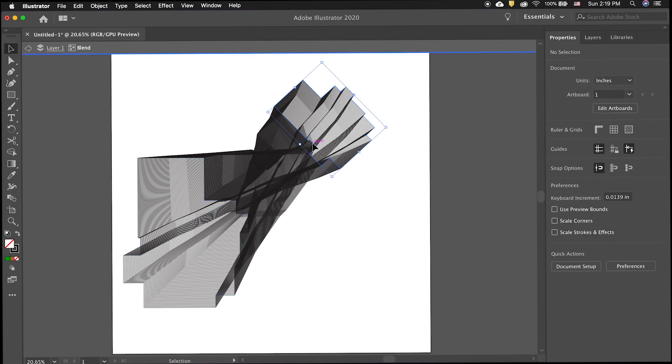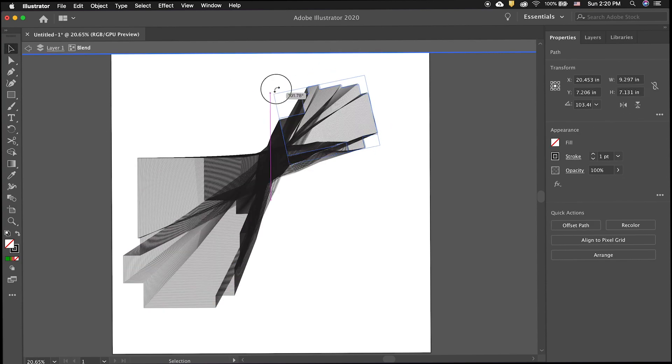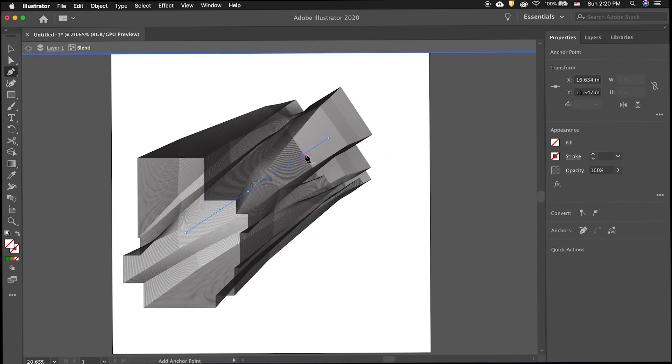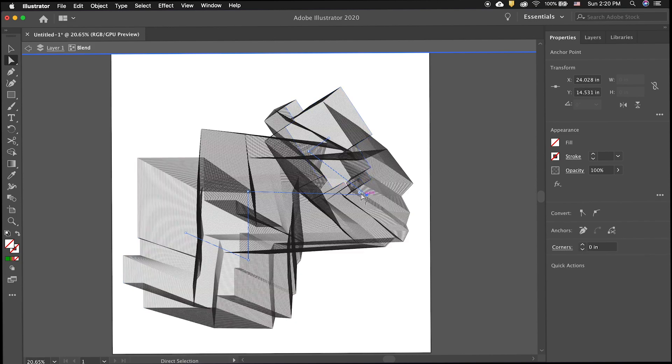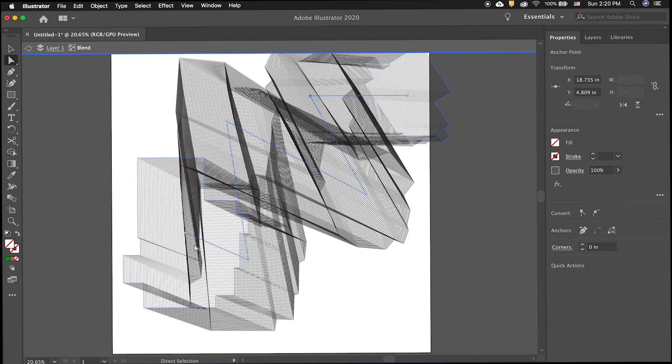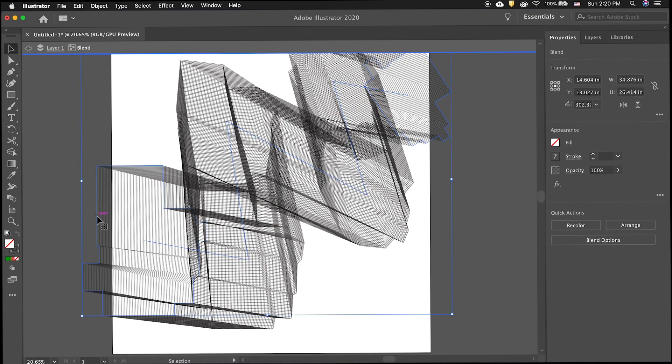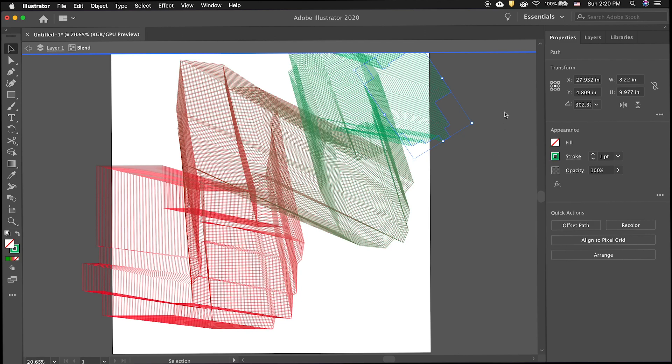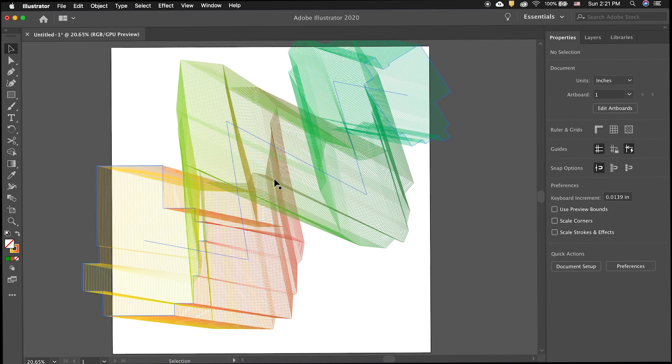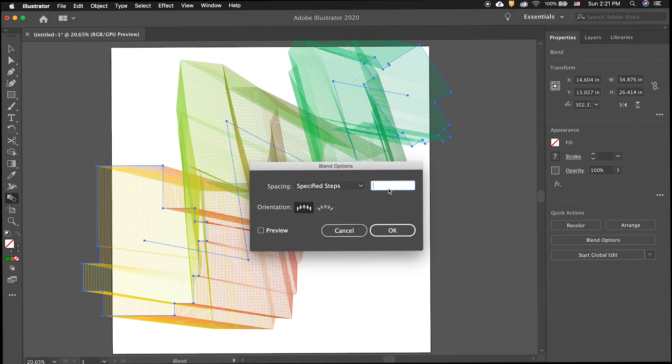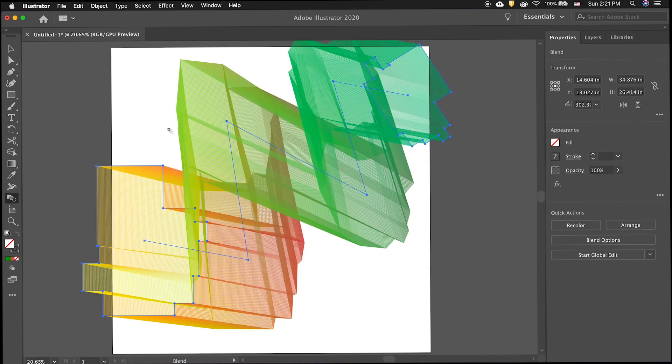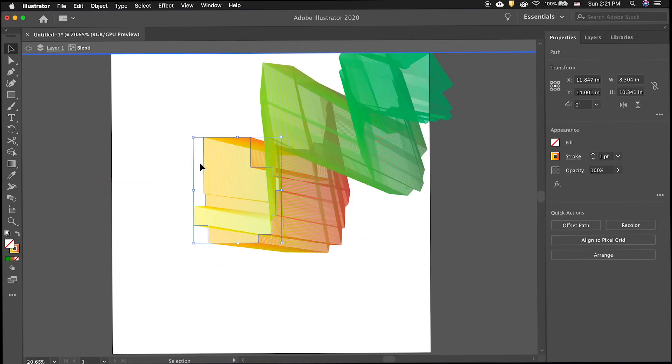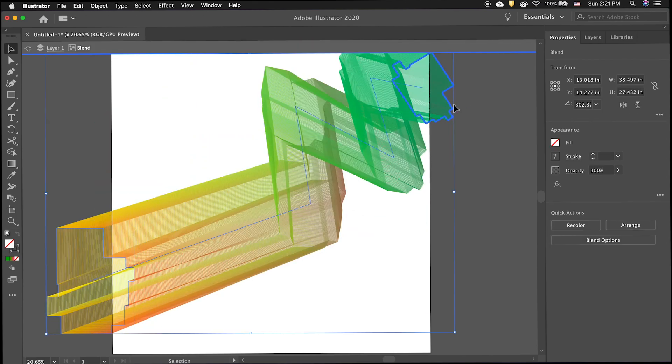Now you can modify the paths. You can also modify the stroke color so there is a blend in between them. Continue to change the scale, add anchor points and modify until you are happy with the blend you created. You can also change the options of the blend.